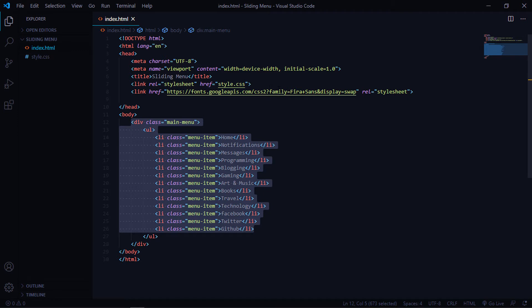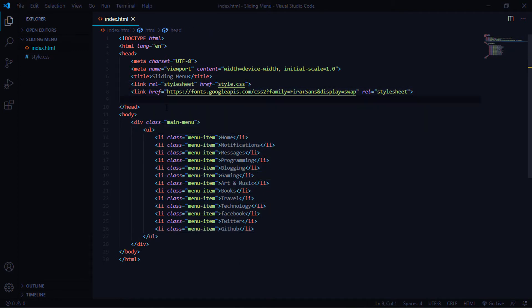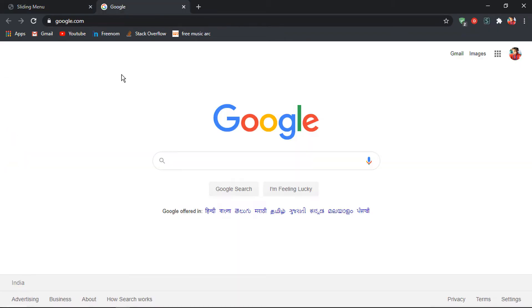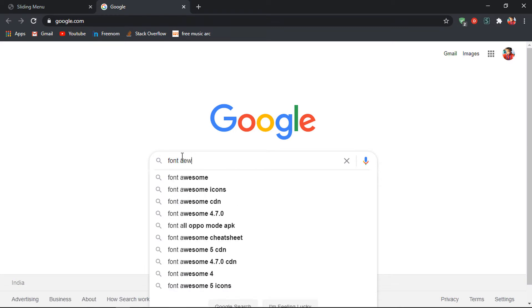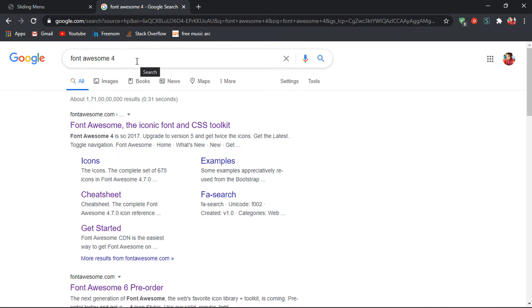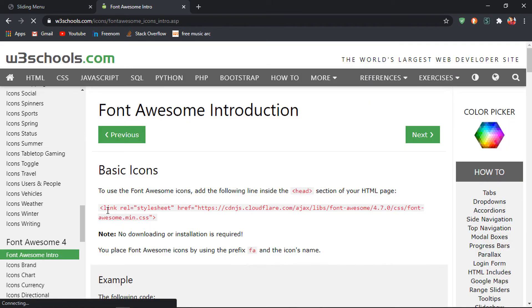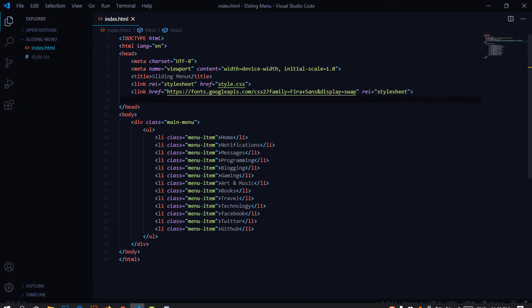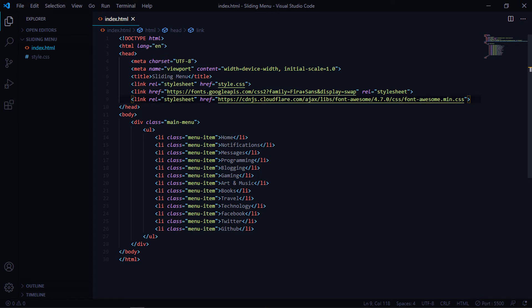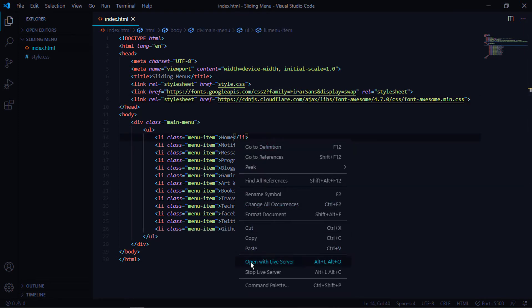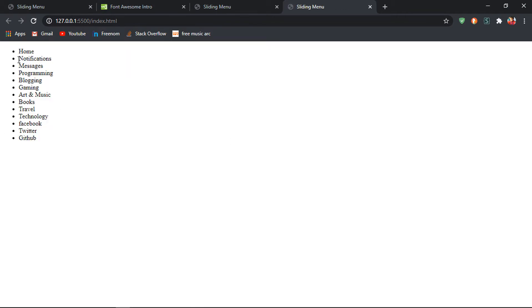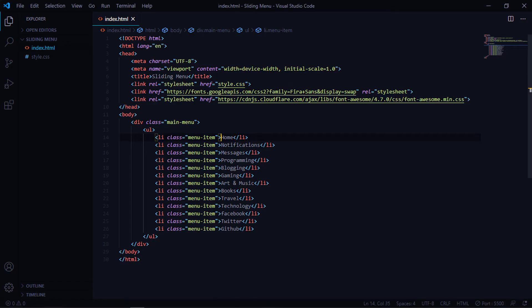For the icons I'm using Font Awesome. Search for 'Font Awesome 4' and go to the W3Schools link to grab the CDN link and paste it in. Now to add icons, wrap each list item label in an i-tag and give it the appropriate class name — for example, 'fa fa-home' for the home icon.